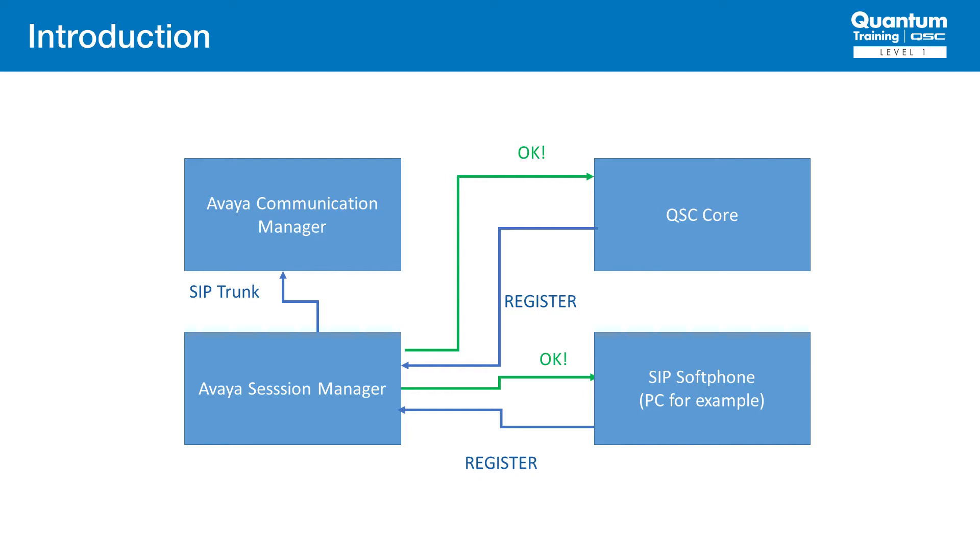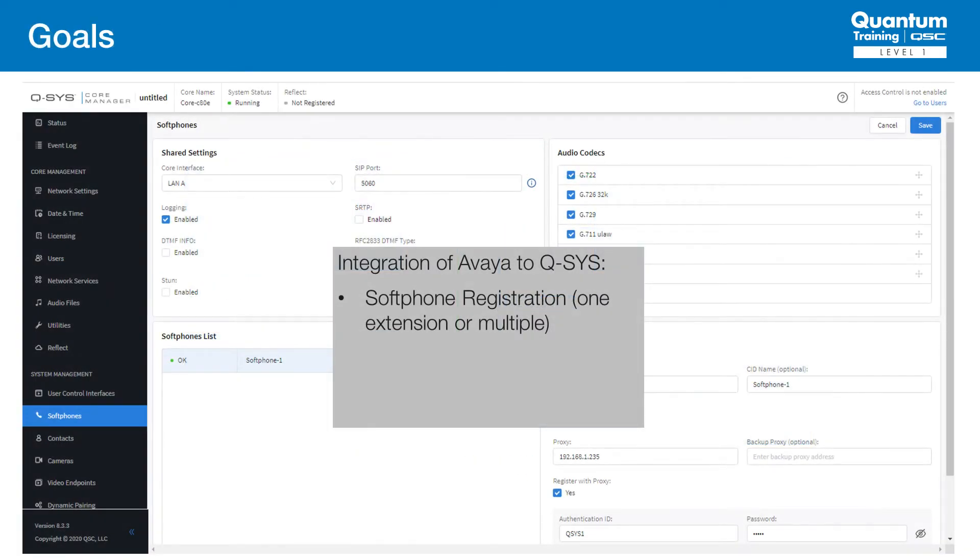The endpoints can make calls when and only when they're registered with the Session Manager. There are two different methods required to interface Q-SYS to Avaya depending on the number of Q-SYS softphones required in your project and your preferred setup.